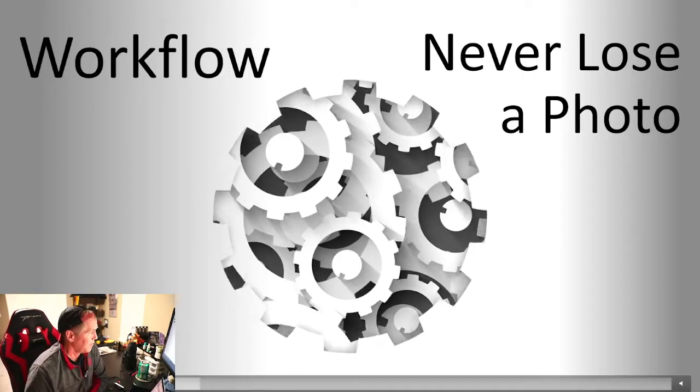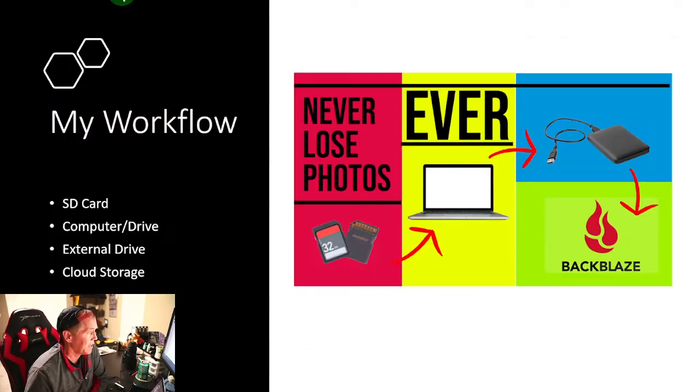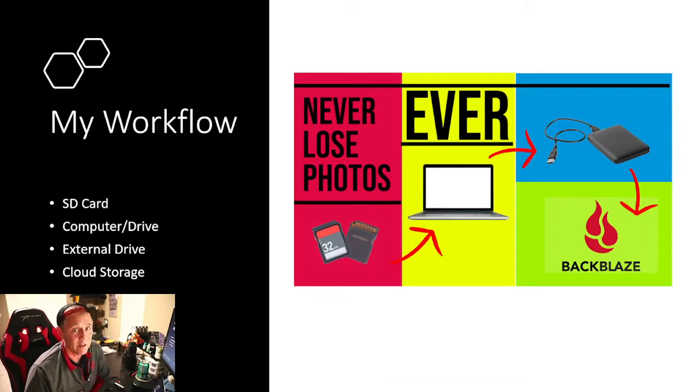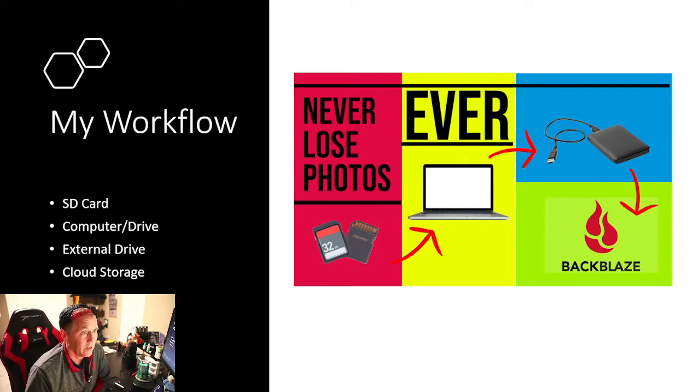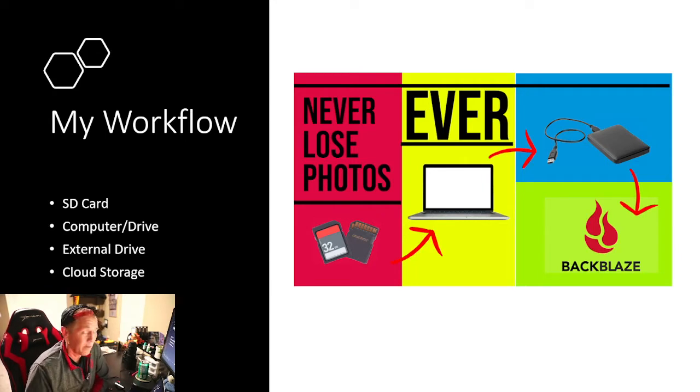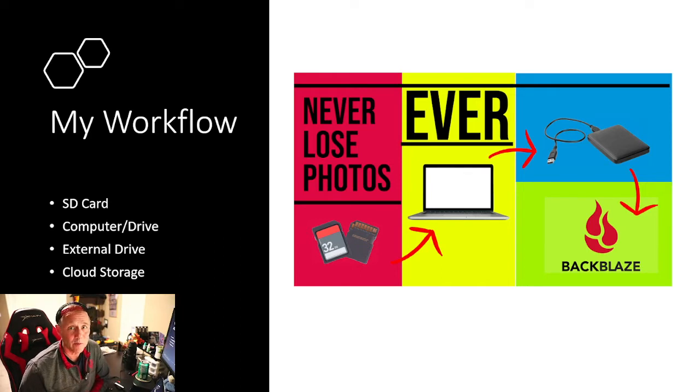All right, so here's my workflow. Let's go to the next slide right away. Like I said, never, ever lose a photo if you have a good workflow. So when you think of how you store your files on your computer, or wherever you store them, there are four locations.